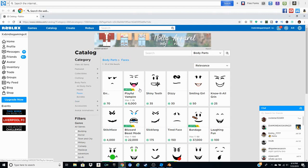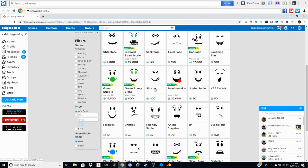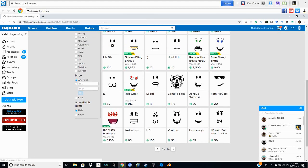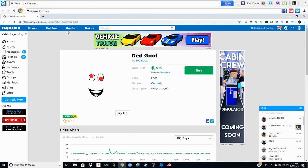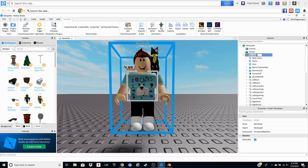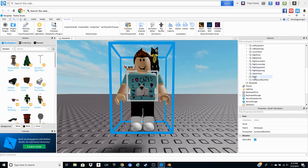Now you can choose whatever face you want — it doesn't matter how many Robux it is or how cheap it is. For today's video I'm going to use this Red Goof just because I think it's funny. Go ahead and press Ctrl+C, then go back to Roblox Studio. This is why I said keep your Properties open — now click on Dennis Daily. Click on him several times, then press the spacebar and then Enter so that his name is gone.